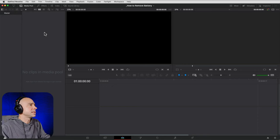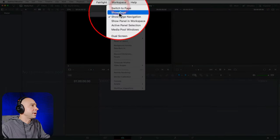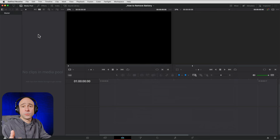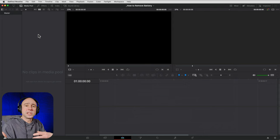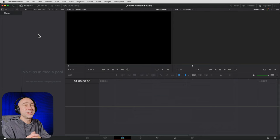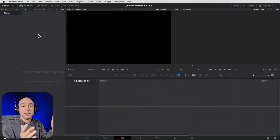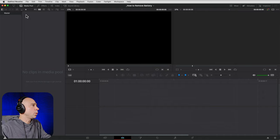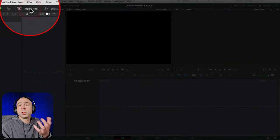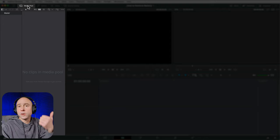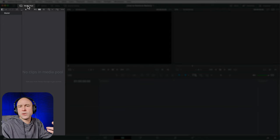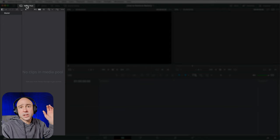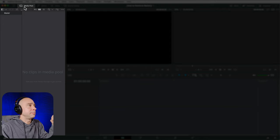If your window doesn't look the same as mine, come up to Workspace and hit Reset UI Layout. At the top left we have our Media Pool — this is where all of our media for our project lives: video files, photo files, assets, stock footage, audio, music, sound effects, you name it. It all lives right here in the media pool.